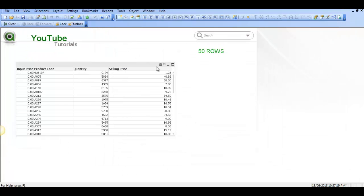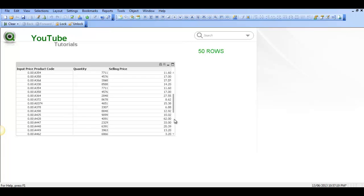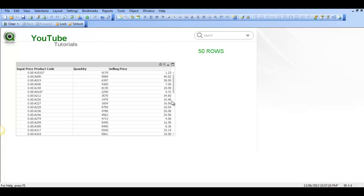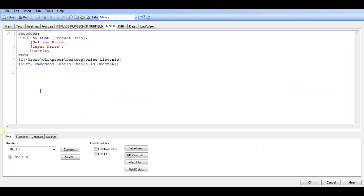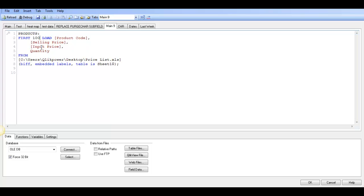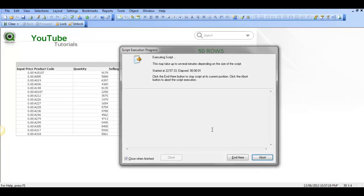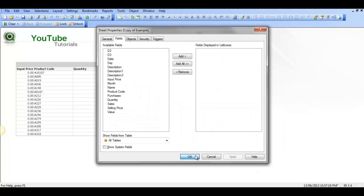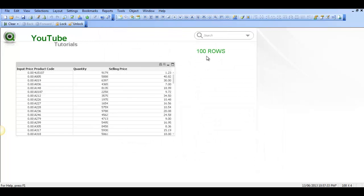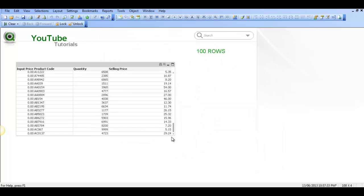We will only bring in the first 50 rows of data. If I press Control+E again, I change that to 100, press Control+R, and it is then bringing in 100 rows of data.